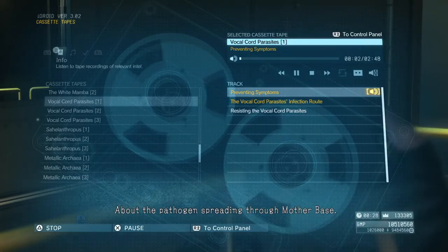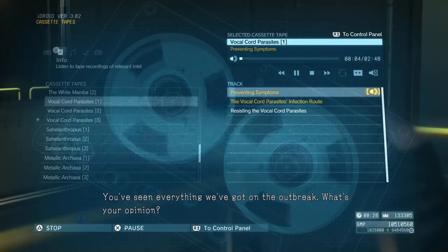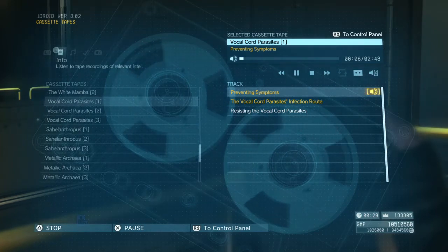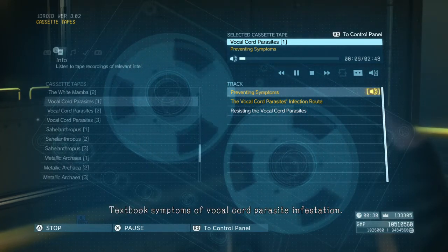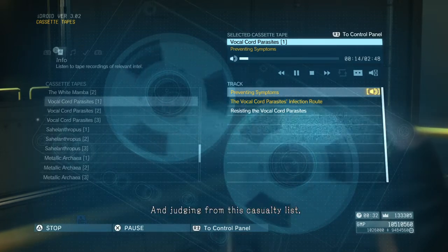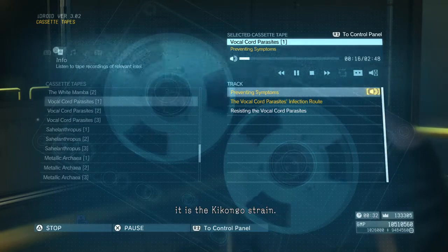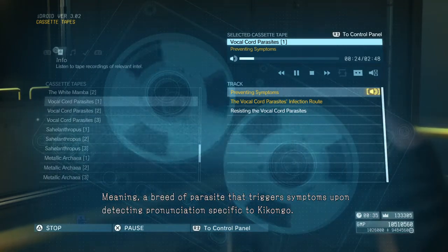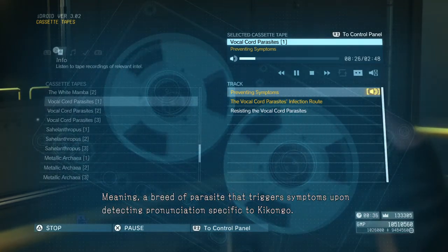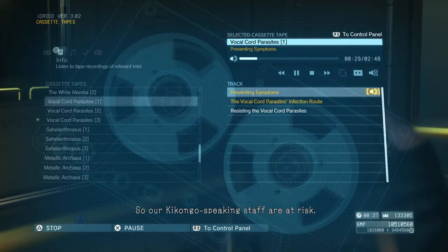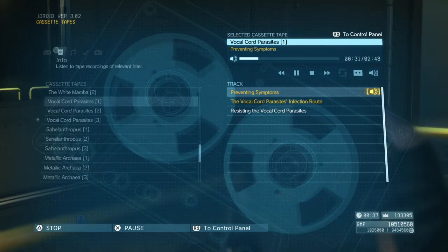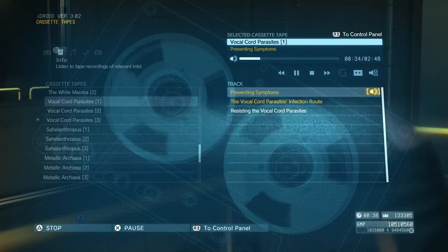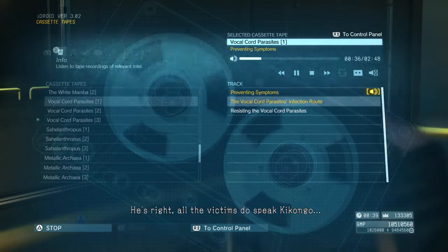About the pathogen spreading through Mother Base — you've seen everything we've got on the outbreak, what's your opinion? Textbook symptoms of vocal cord parasite infestation. And judging from this casualty list, it is the Kikongo strain. A breed of parasite that triggers symptoms upon detecting pronunciation specific to Kikongo. So our Kikongo-speaking staff are at risk? Quite so. He's right — all the victims do speak Kikongo.